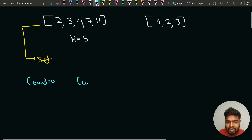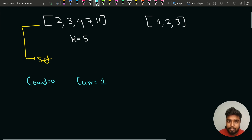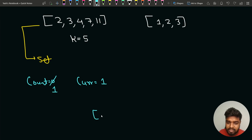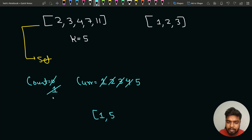Starting with current element 1: 1 is not in the set, so counter becomes 1. Then 2, 3, 4 are present, so we skip them. Then 5 is not present, so counter becomes 2. Then 6 is not present, counter becomes 3. 7 is present. 8 is not present, counter becomes 4.